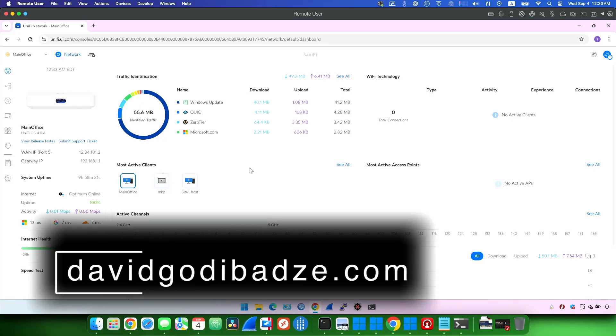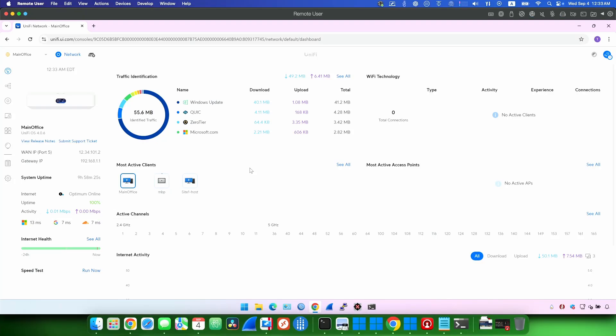Hello everyone, this is David Godibadze from Mighty Solutions Network and in this video I'm going to show you how to configure the WireGuard VPN on the Unify device.